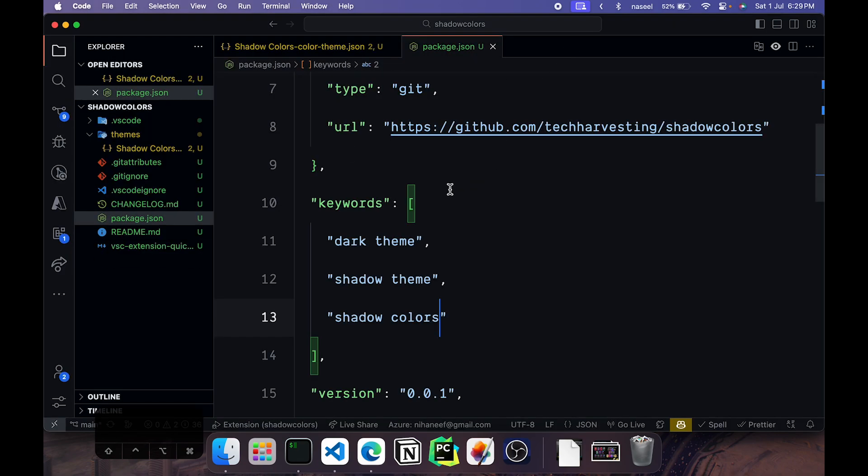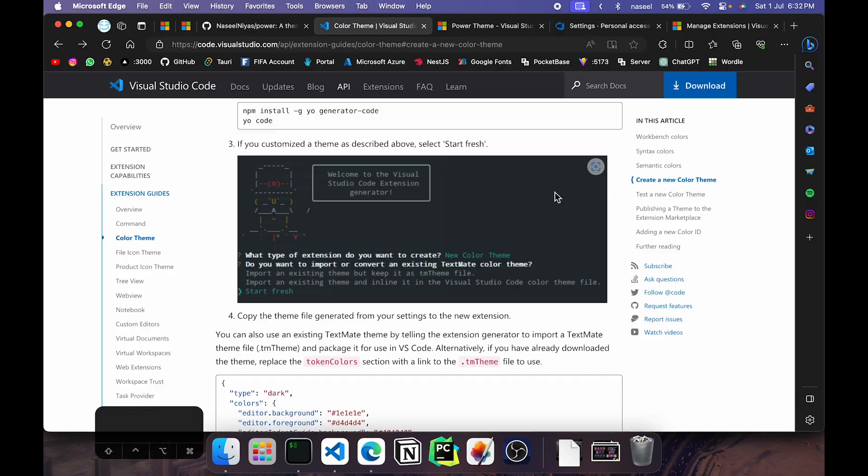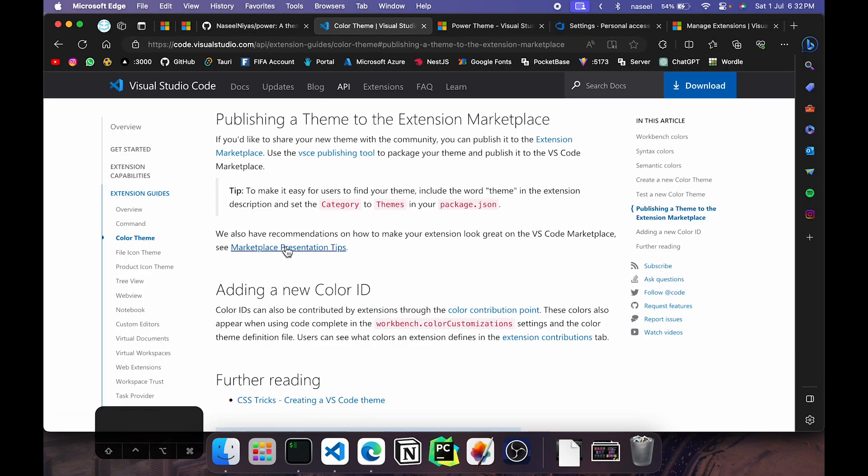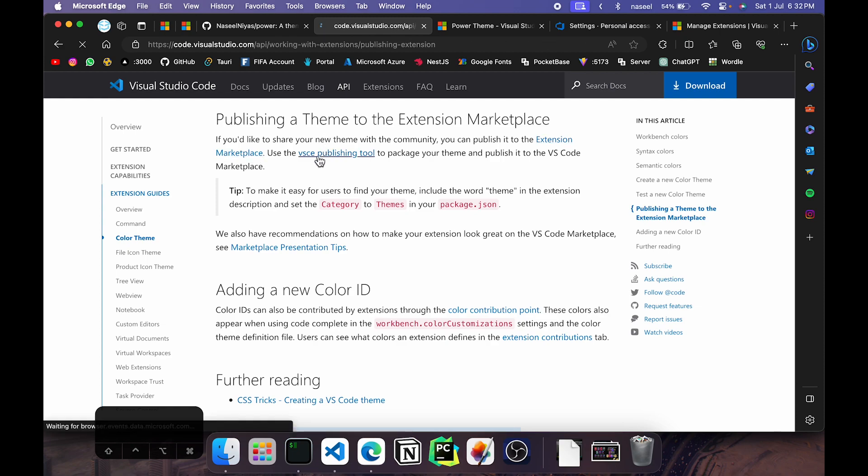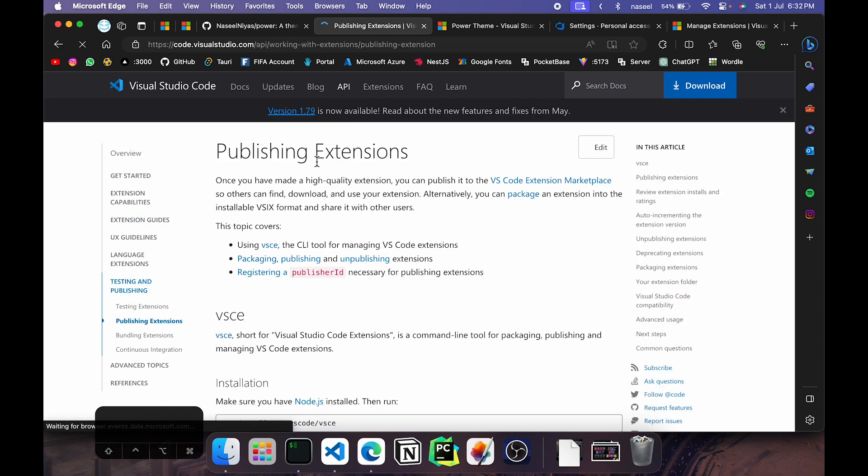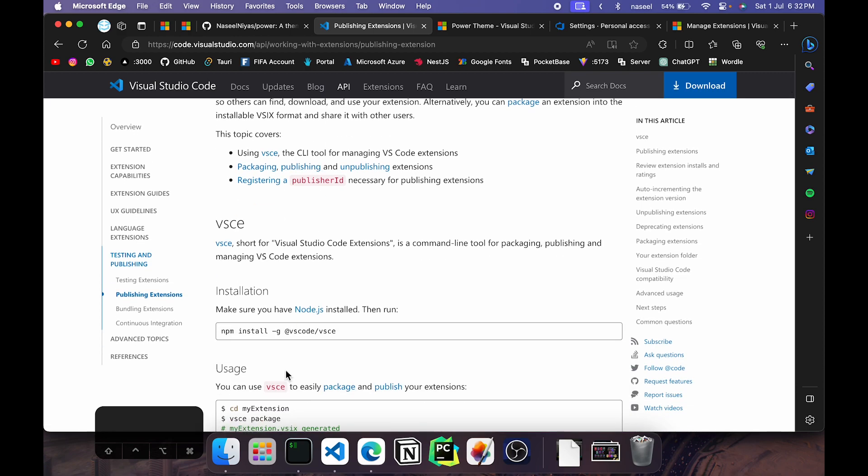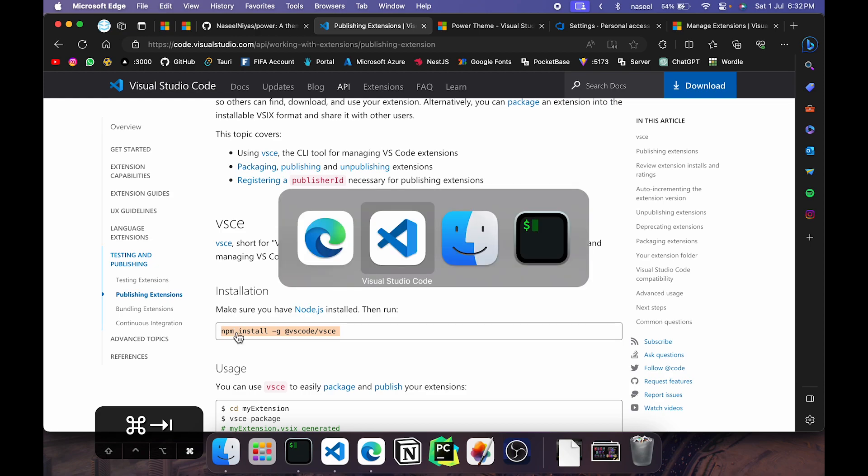Now once that's done you'll need to go ahead and package the extension and publish it. For that you can go here in the same documentation and click on the VSCE publishing tool. So now this is a bundler which helps us to package and publish our VS Code extension. You can install it with npm install -g @vscode/vsce. You can open up your terminal and install it.